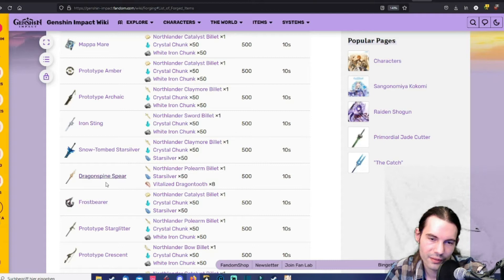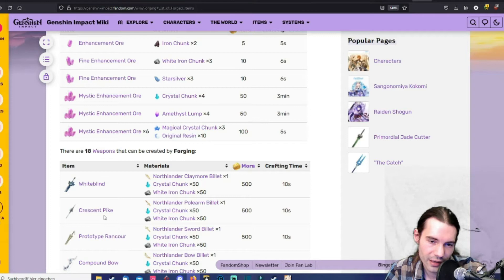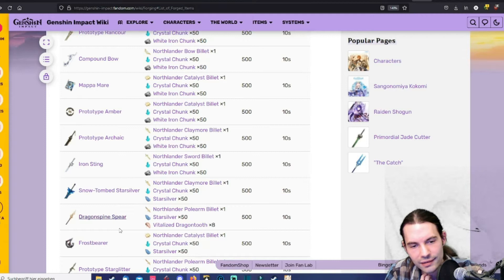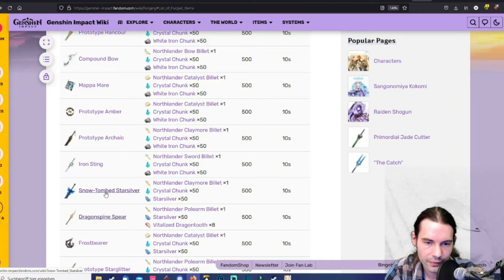The dragon spine spear is a physical damage spear. But I think the community agrees that the crescent pike is still better. But of course it looks different. And it has this one effect that icicle drops from above. It's basically the same effect as with the snow tomb star silver. But the dragon spine spear is just not as good as the crescent pike overall.